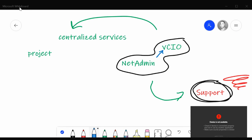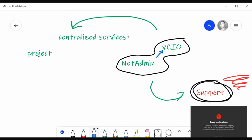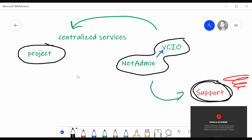I'm sure everybody remembers this little diagram I drew out last time. We've been talking about it the last couple of videos. So today we're going to talk about this guy right here and how does that fit in? How does that work? I'll give you an example.